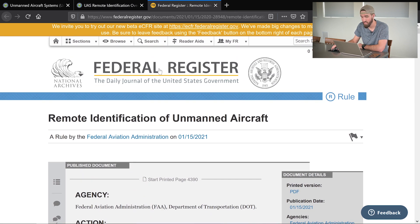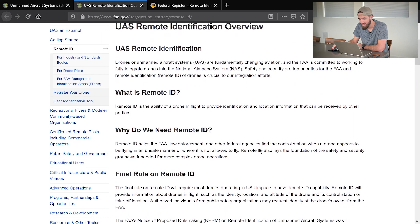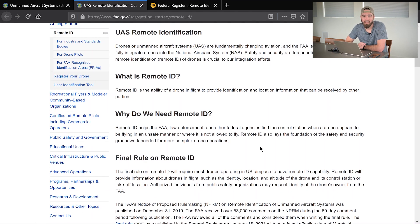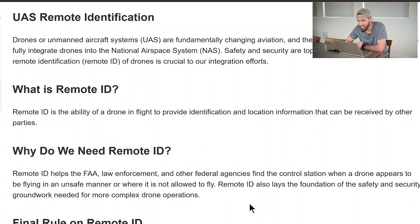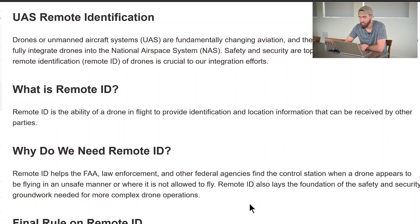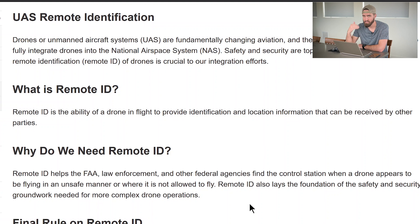In case you don't know what Remote ID is: Remote ID is the ability of a drone in flight to provide identification and location information that can be received by other parties. This has been a cause for concern for a lot of people — when it says 'identification and location information,' the question is how much? And 'received by other parties' — does that mean anybody can just find out your information while you're flying? Not exactly, but we'll get into that later.